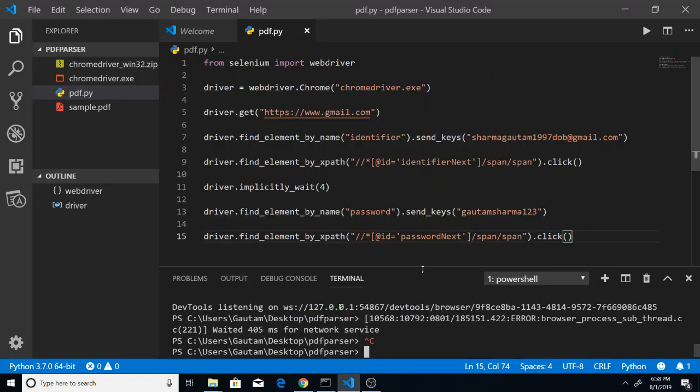Hello friends, welcome to CodingSixia. Today in this tutorial I will be telling you how to use Selenium in Python in order to automatically login into your Gmail account.